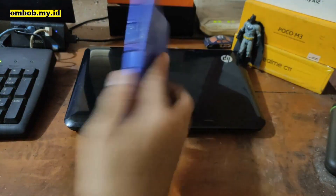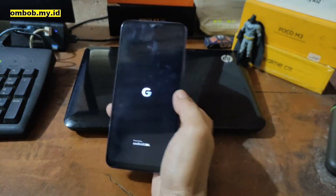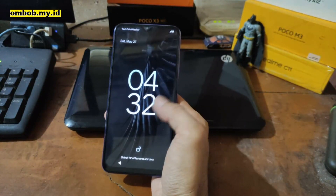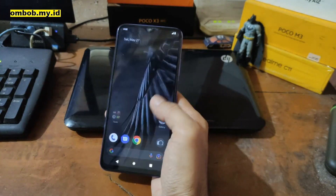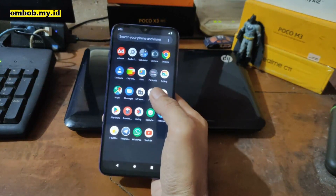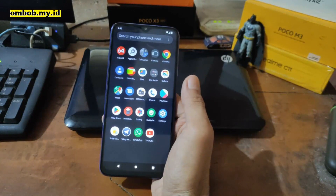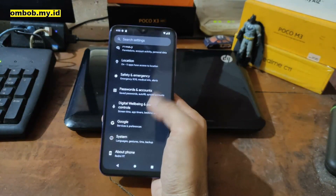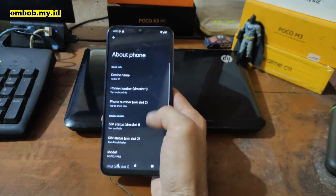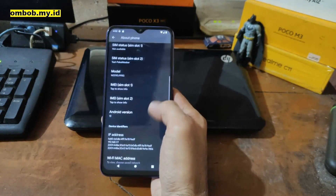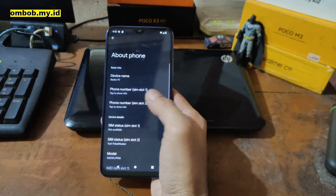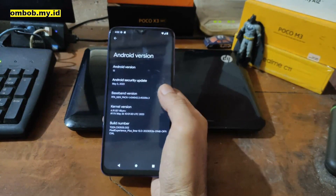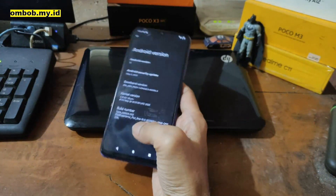Hello guys, this is the Xiaomi Redmi 9T and in this video I will show you how to flash a custom ROM using Pixel Experience on the Redmi 9T scene. This ROM is unified, meaning we can use the custom recovery for both the Redmi 9T and the Poco M3, but they have different custom ROMs. All the steps and files will be linked in my blog — check the link in the description box.